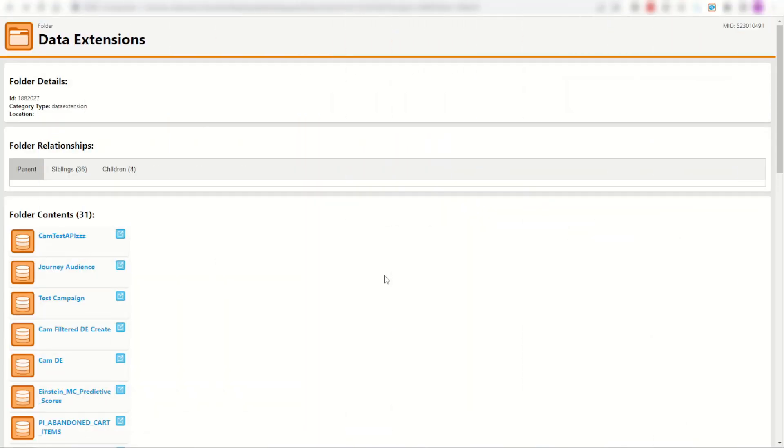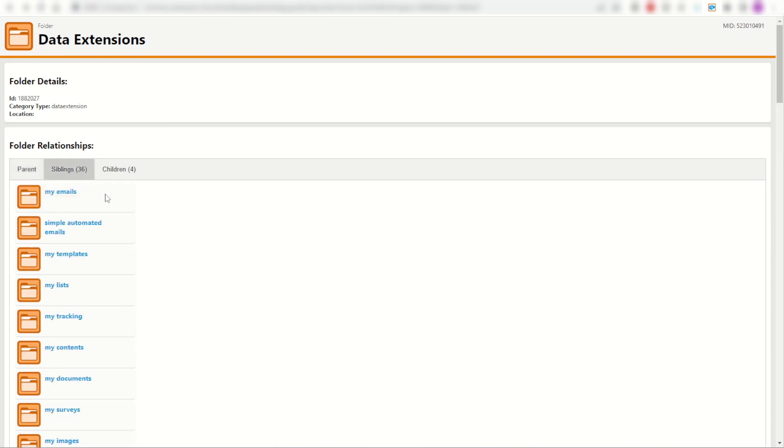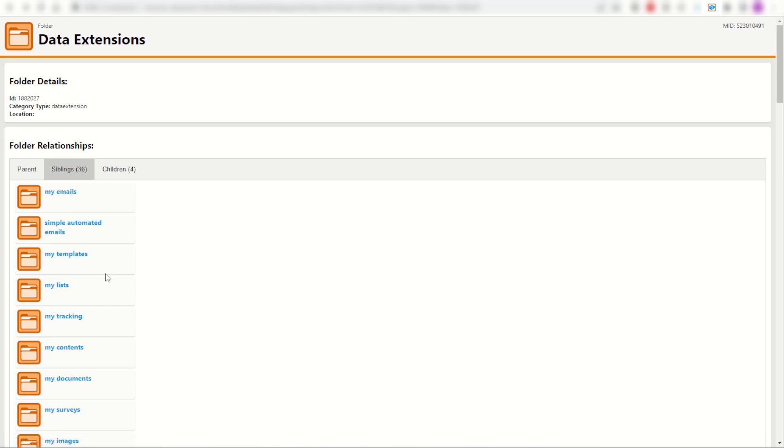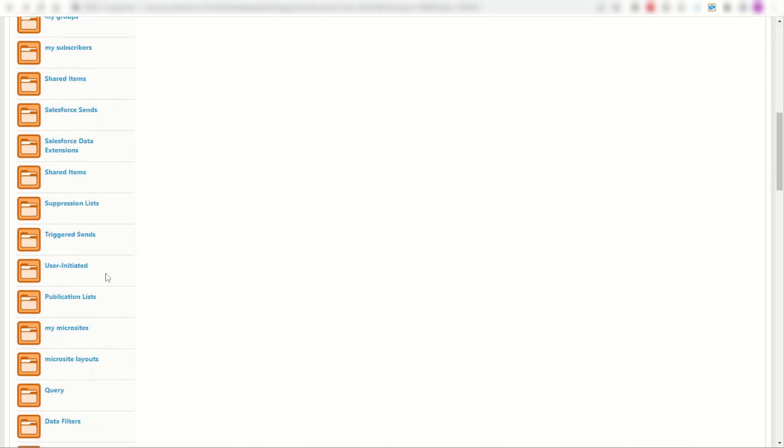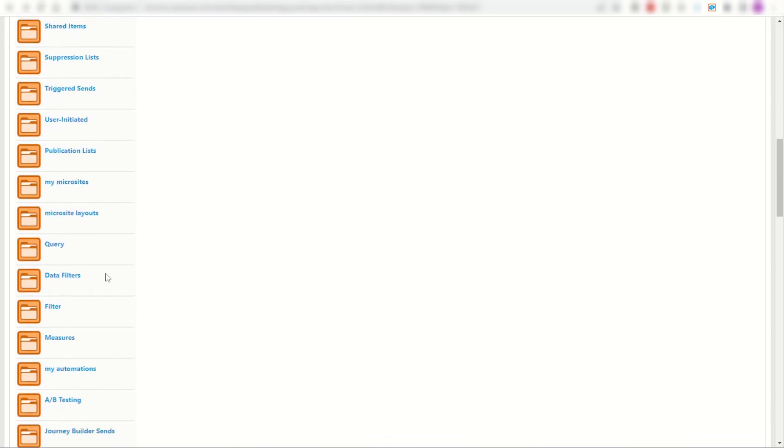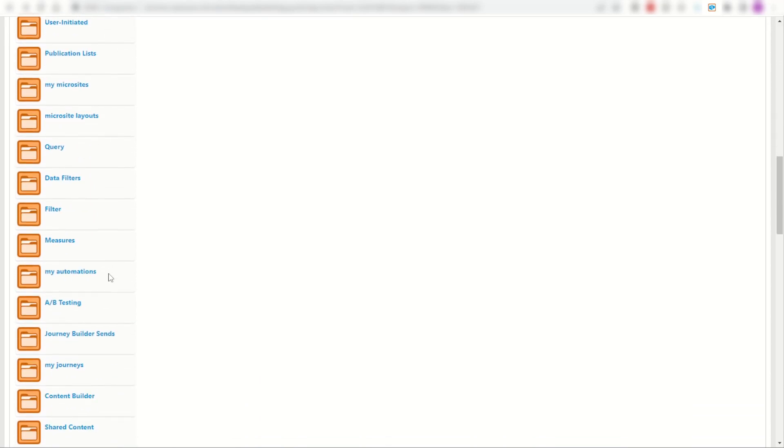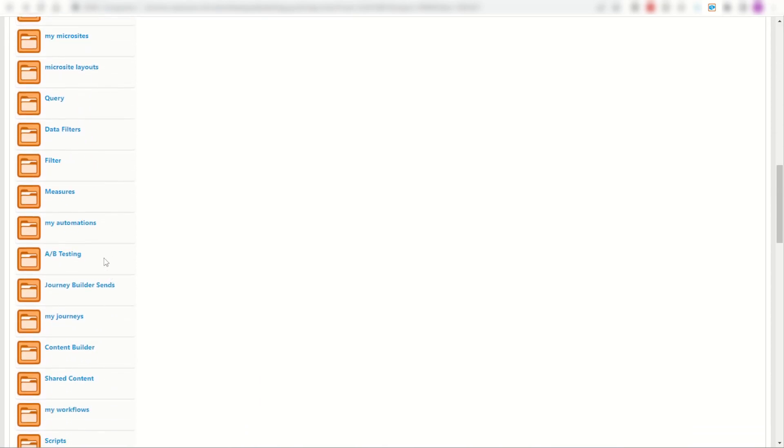And it's not just the content of those folders that you can search either. You can also search for other folders. For example, the data extensions folder has 35 other sibling folders. I can click on my sibling folder relationship here and find my emails, my templates, my lists, and all the other folders you may recognize from Salesforce Marketing Cloud.